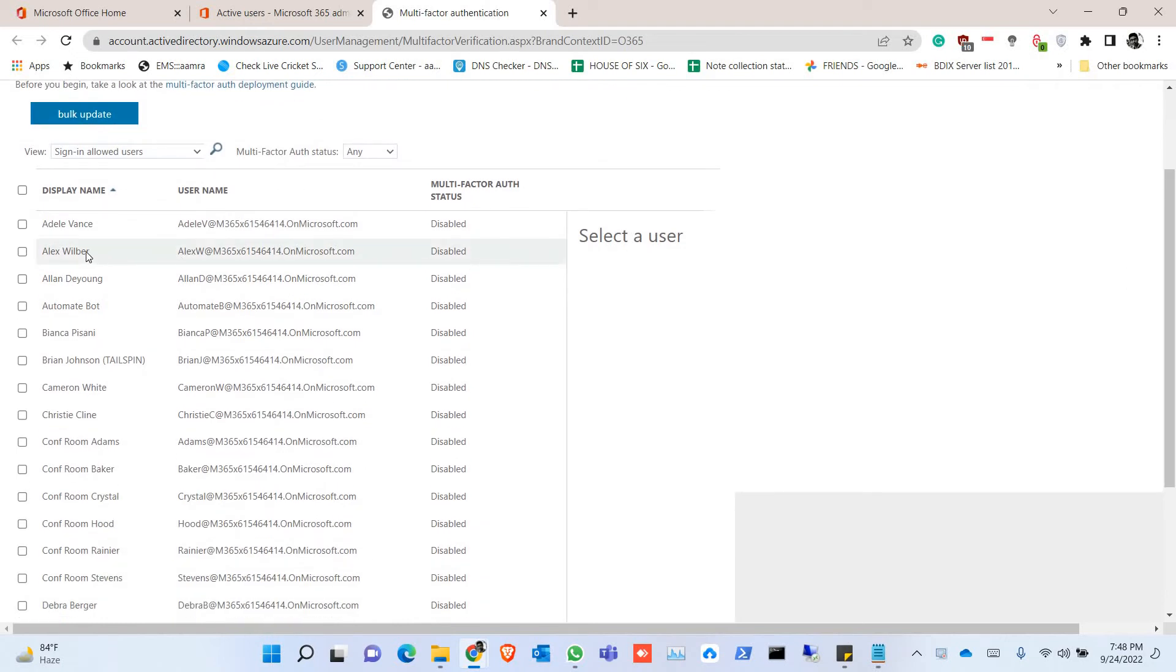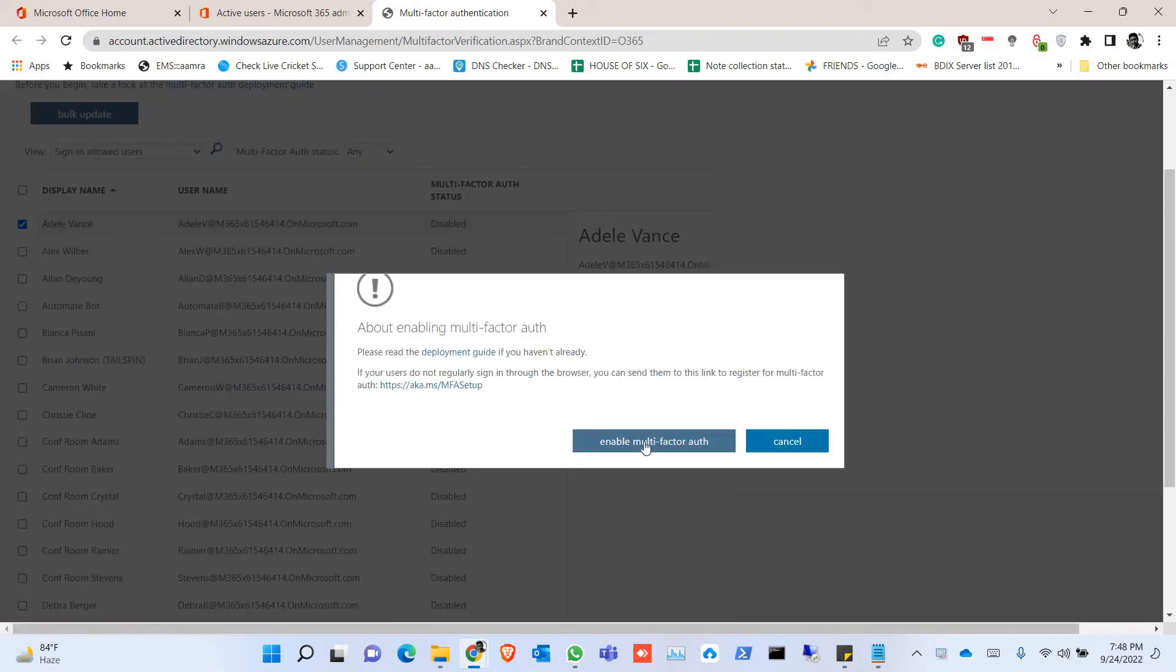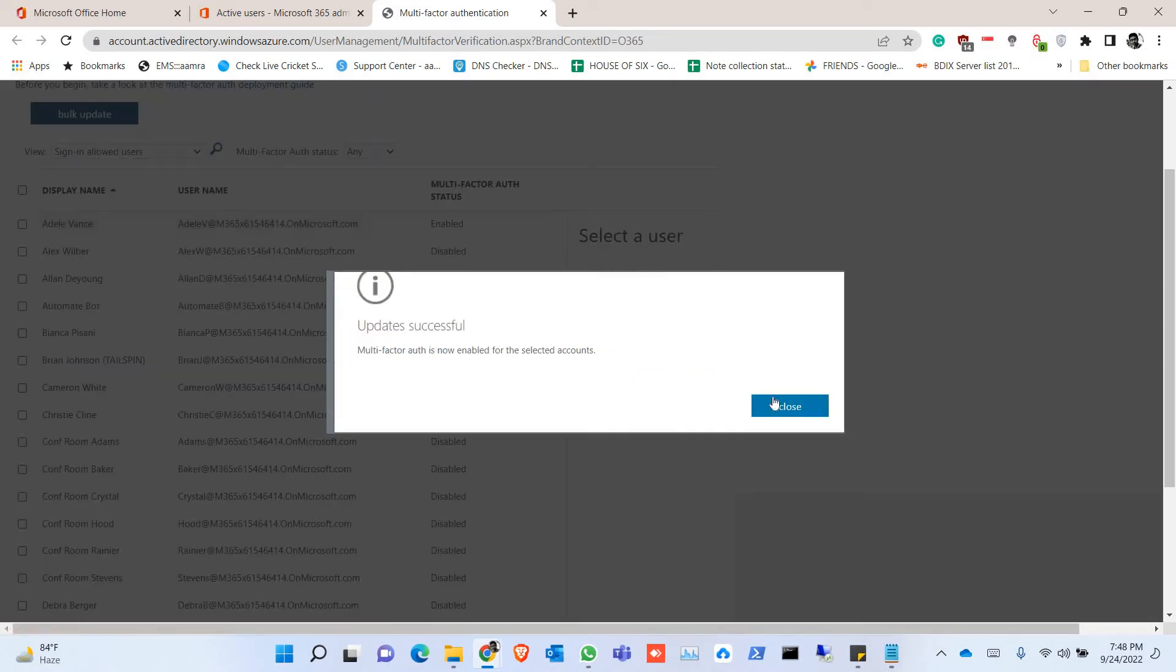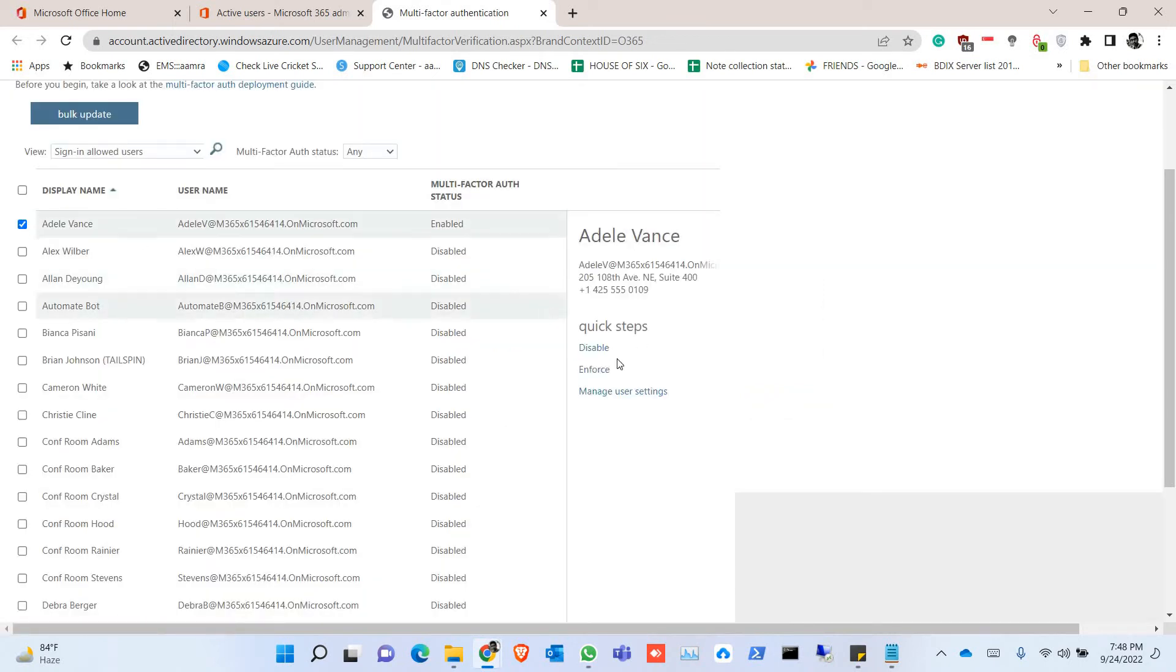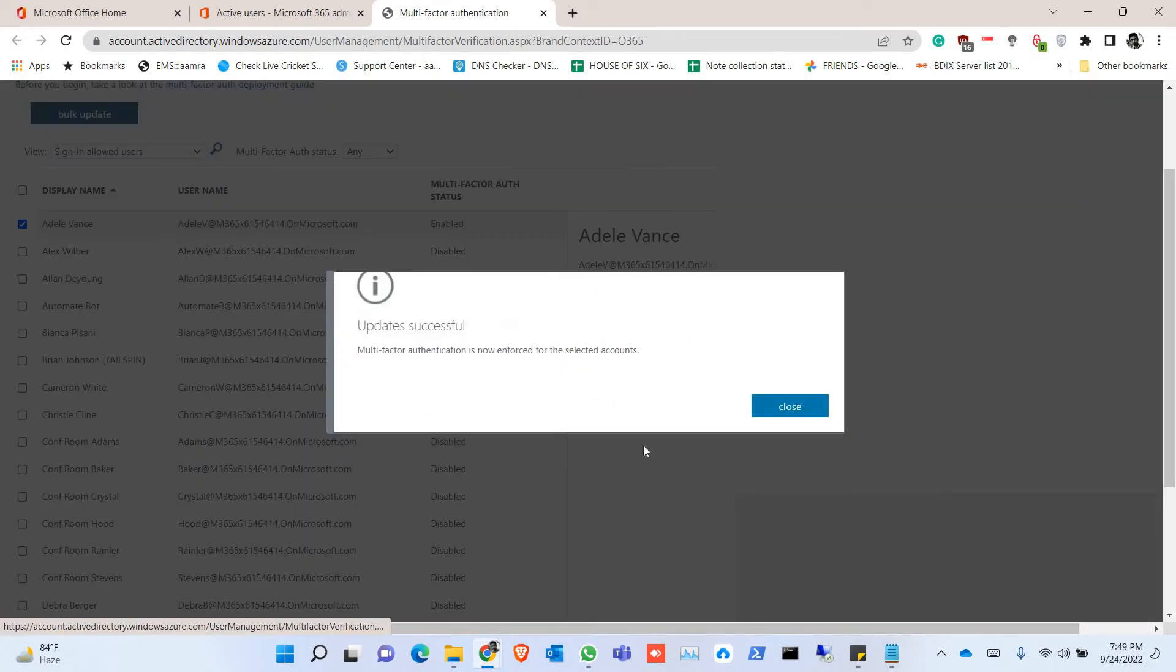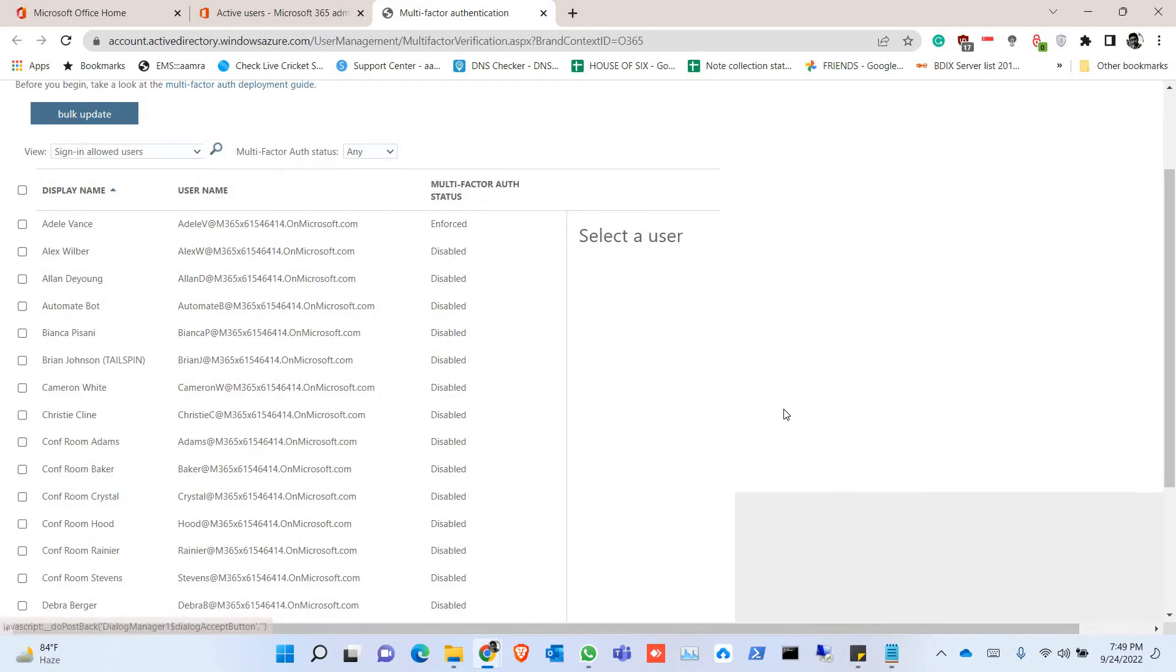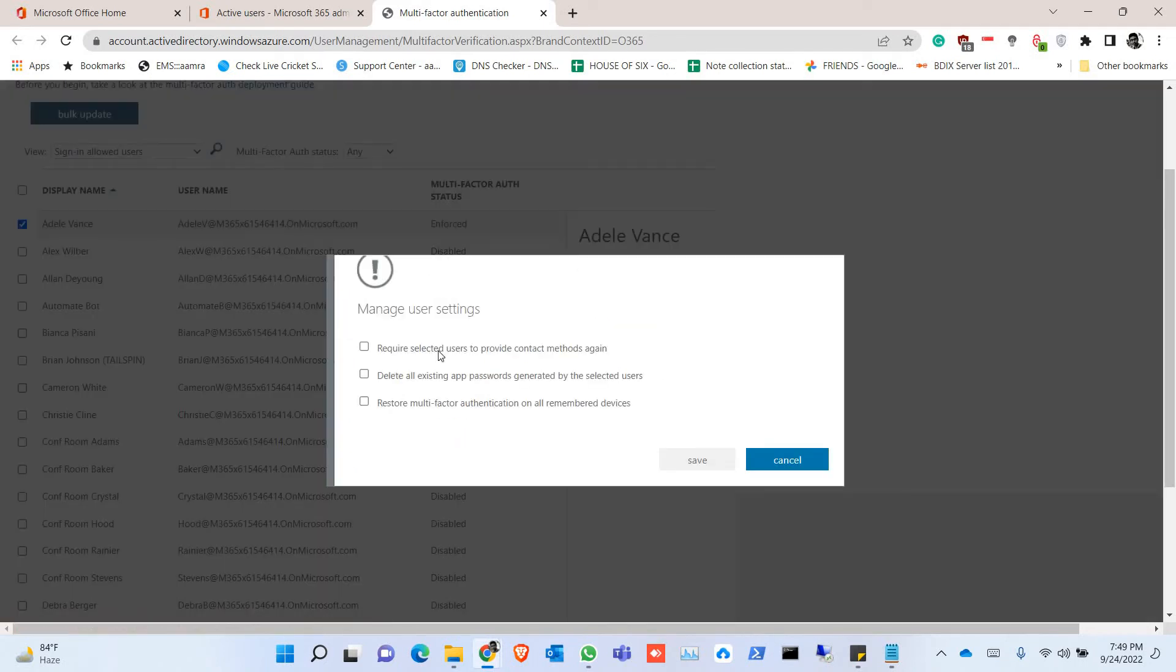Or you can select the user and enable it from here: Enable Multi-factor Authentication. Once you enable, you have to enforce this. So this way you can enforce it to the user and you can manage user settings.